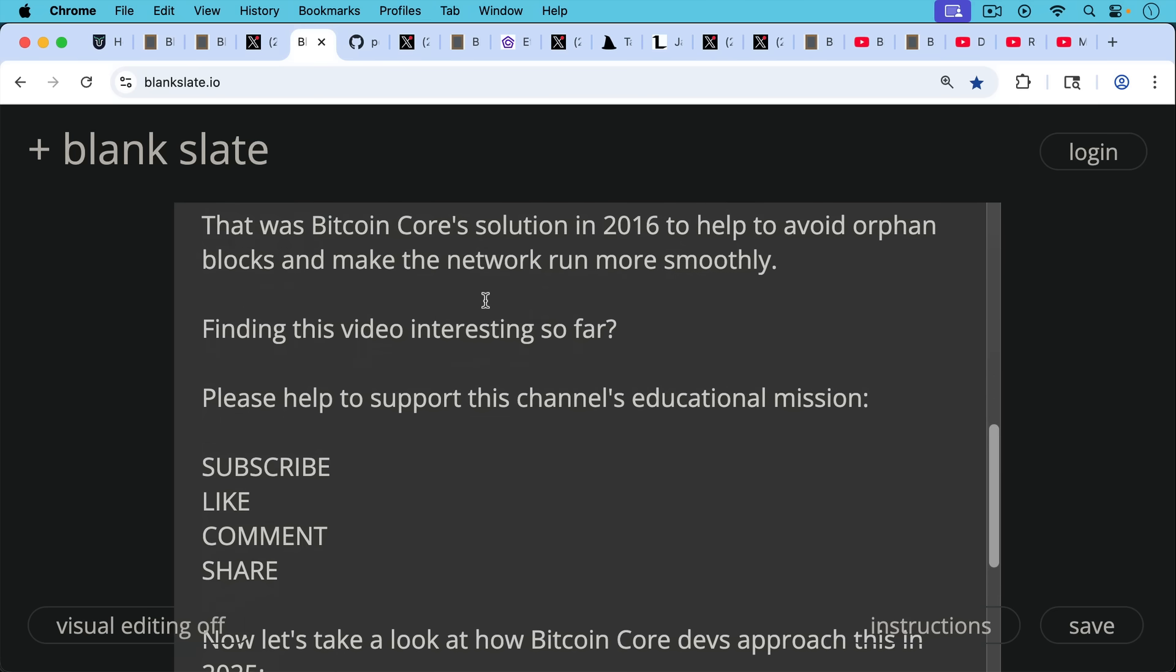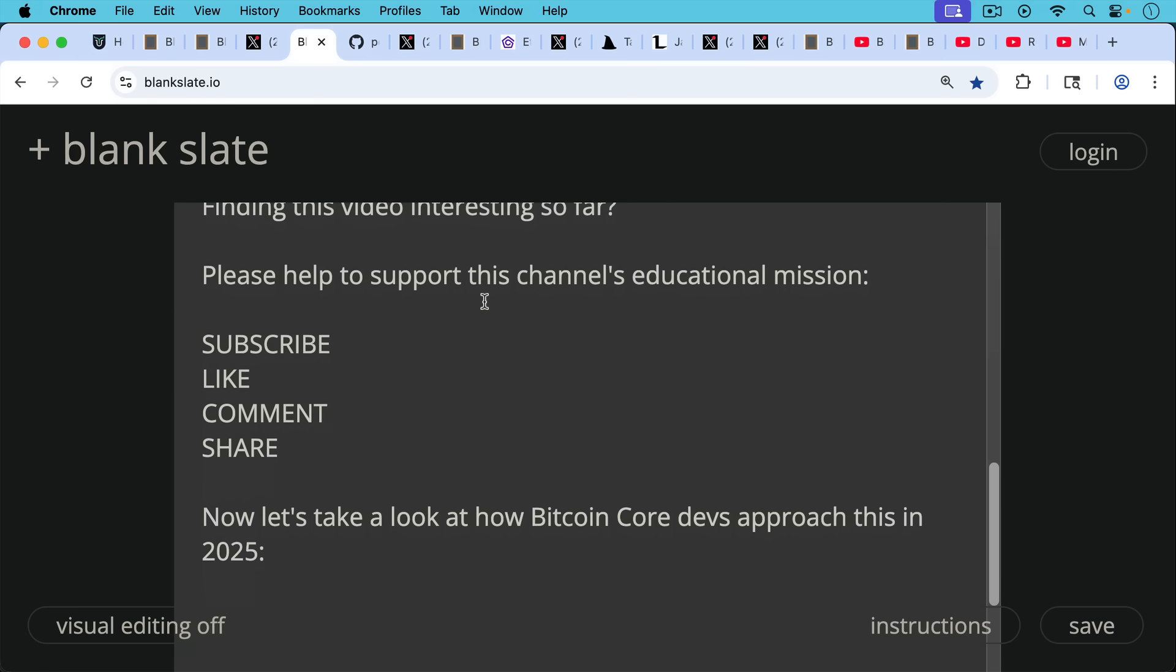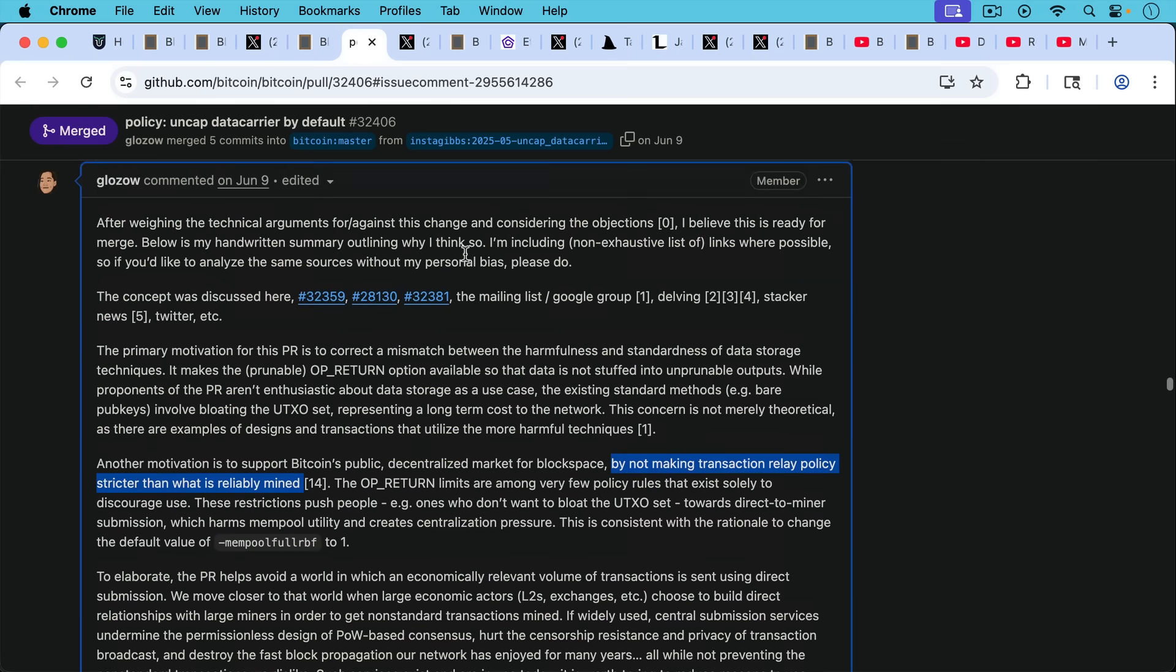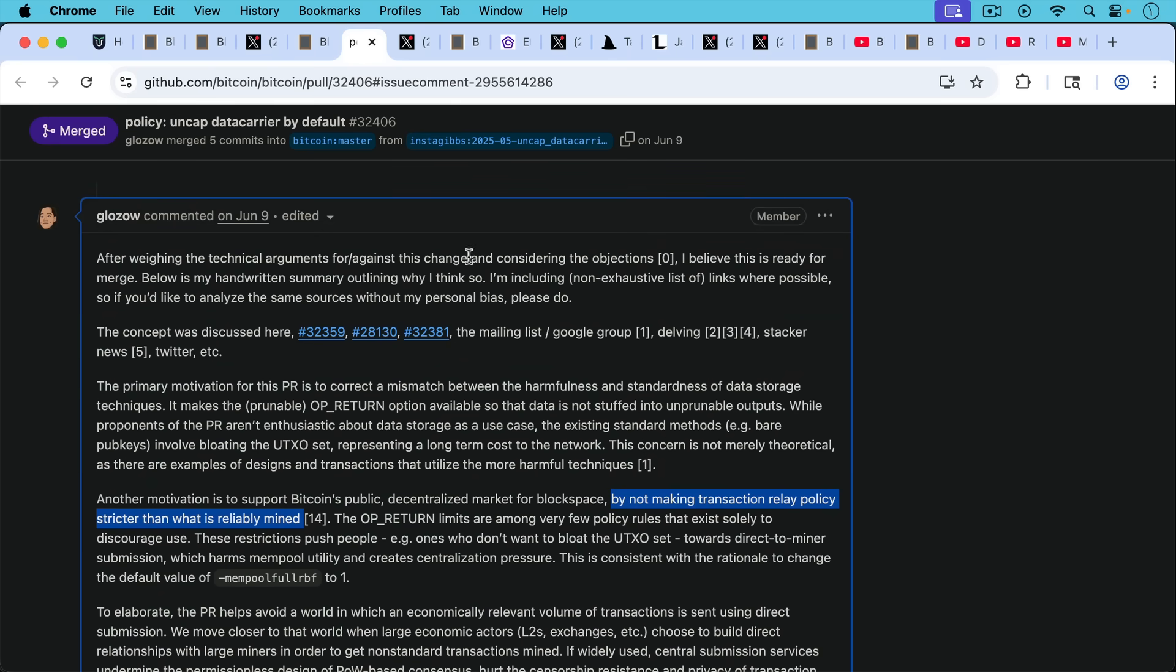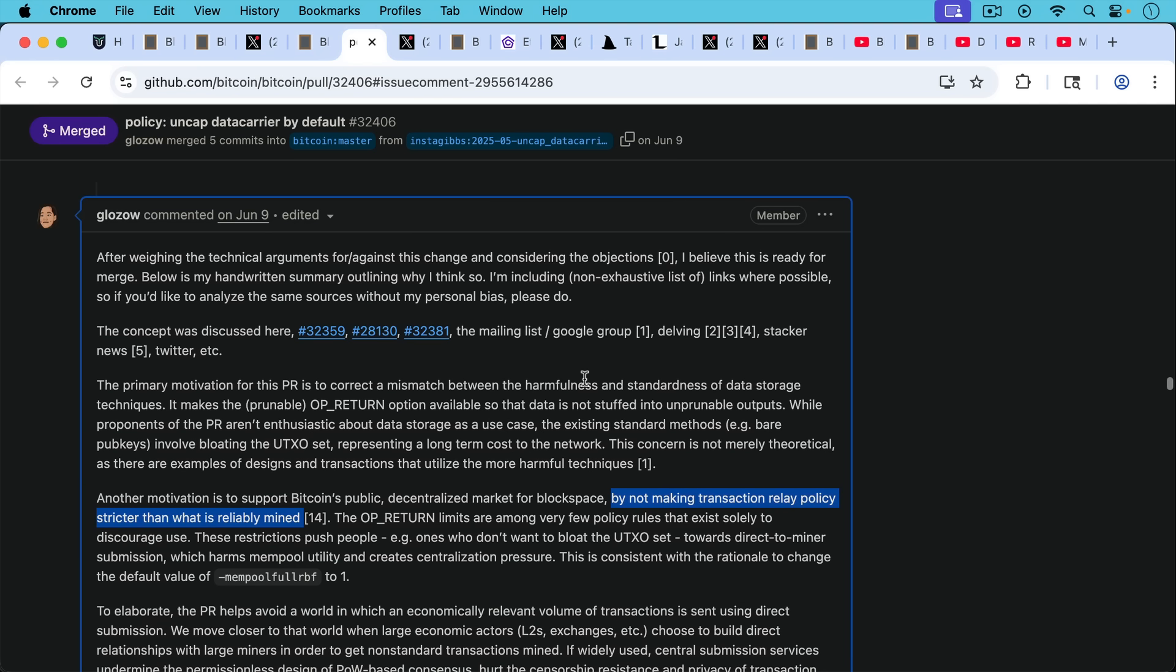So this is how Bitcoin Core suggested solving this in 2016. Basically, the miners were expected to bend their wills to the node runners. Now let's take a look at how Bitcoin Core devs approach this in 2025. This is Gloria Zhao's comments of Bitcoin Core on this policy to uncap data carrier. And she writes,